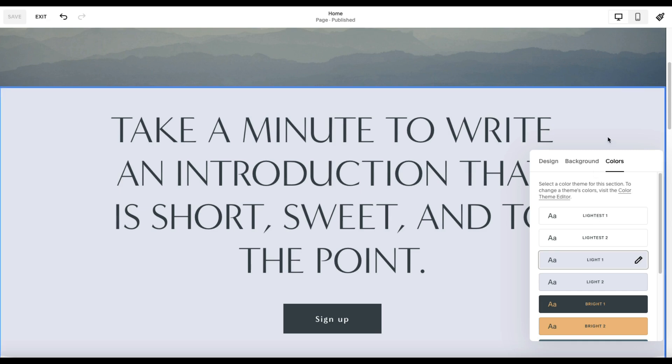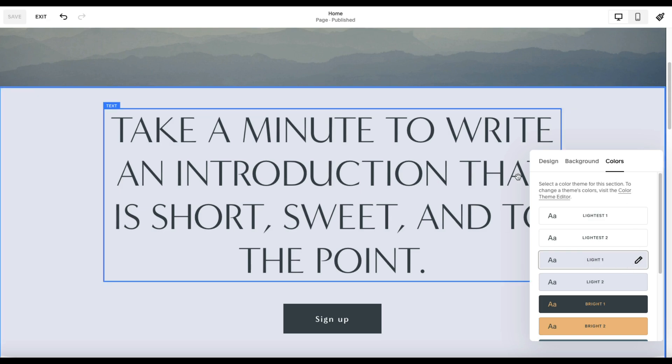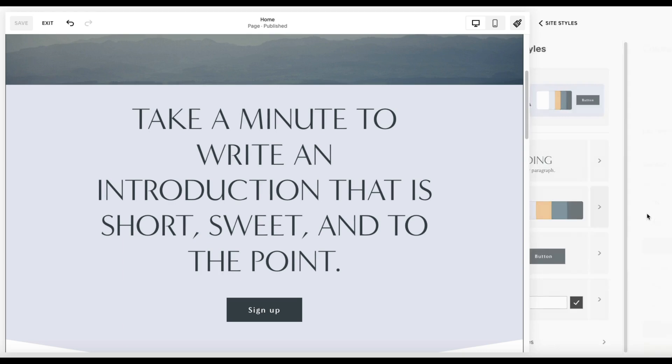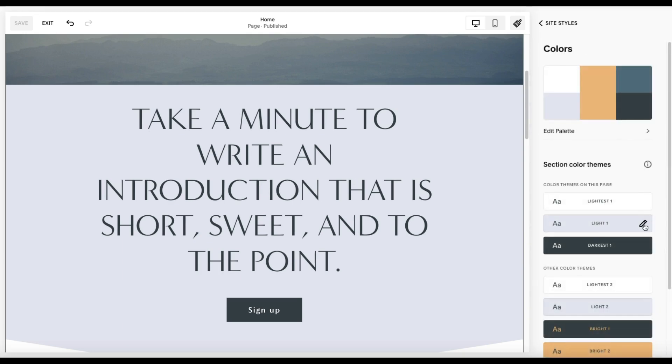So in this example, this is the one that's highlighted. I'm using the light one theme for this particular section. So if I go back into my colors, what Squarespace does is it comes up with these variations. I mentioned that as you create sections, you get to choose whatever theme you want.